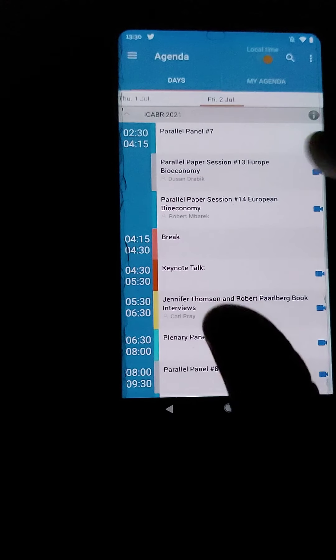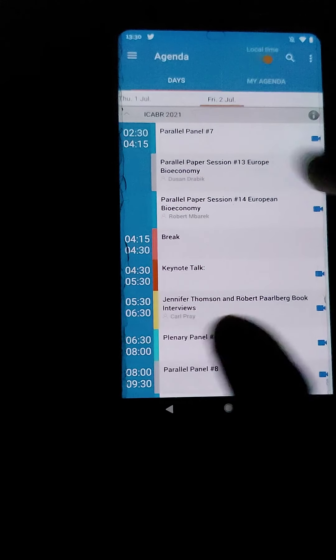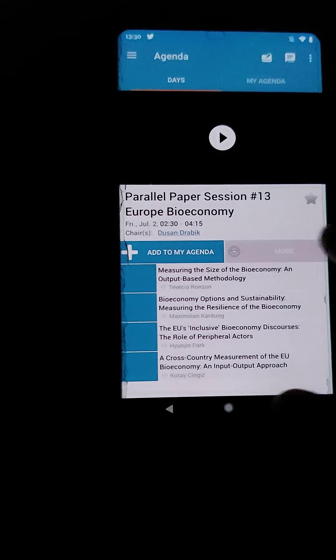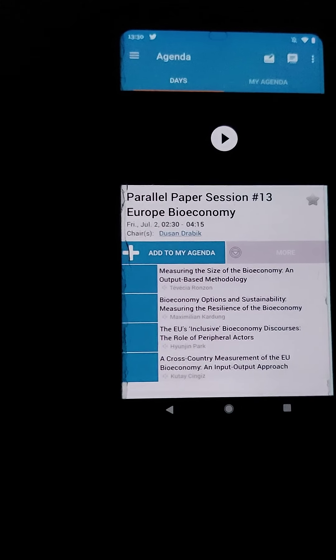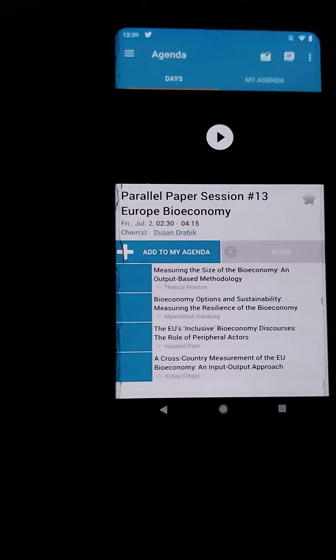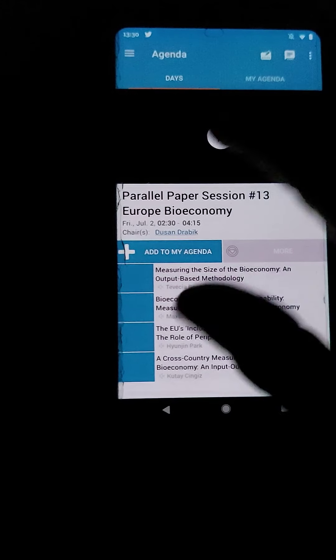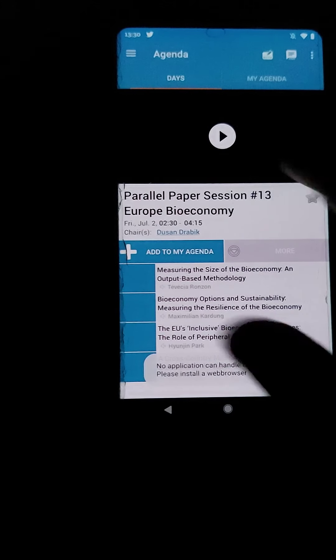And every single session will have a link in the ConfTool schedule, and here once things go live you will be able to see things from your phone if you so choose to.